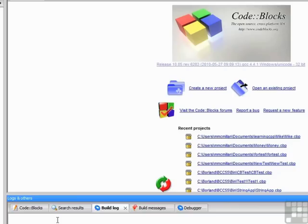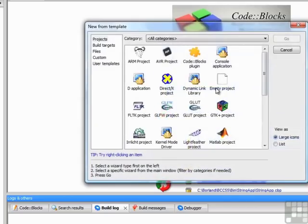For now, let's go through the process of creating a new project, just to see how that's done. So click on the link, create a new project.